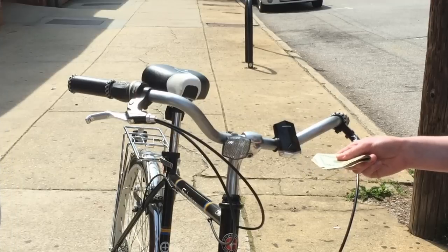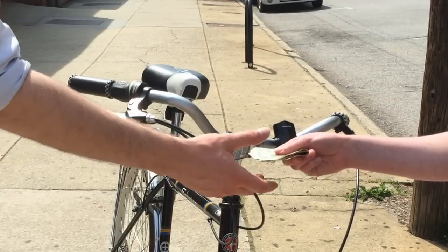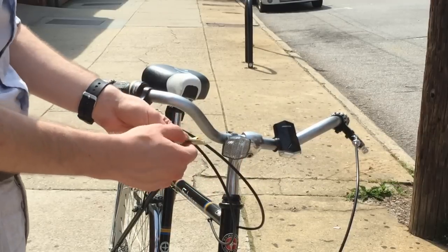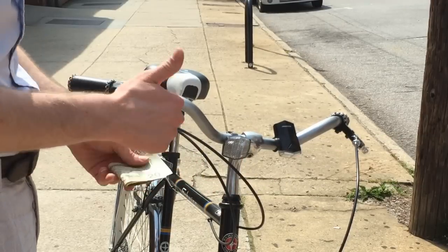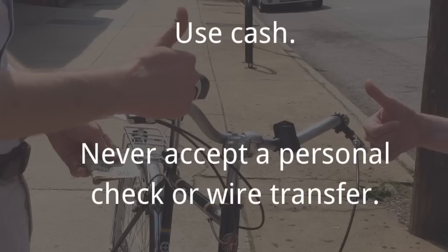One other thing about selling stuff on Craigslist. If at all possible, use cash. Never accept a personal check or wire transfer.